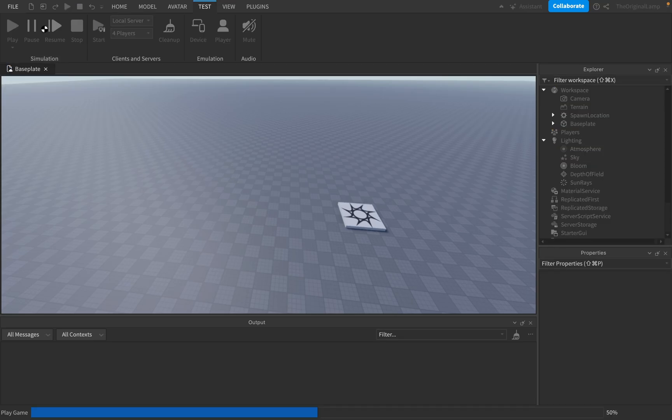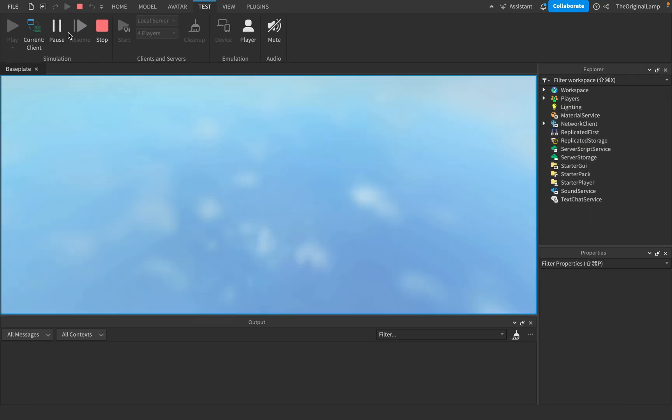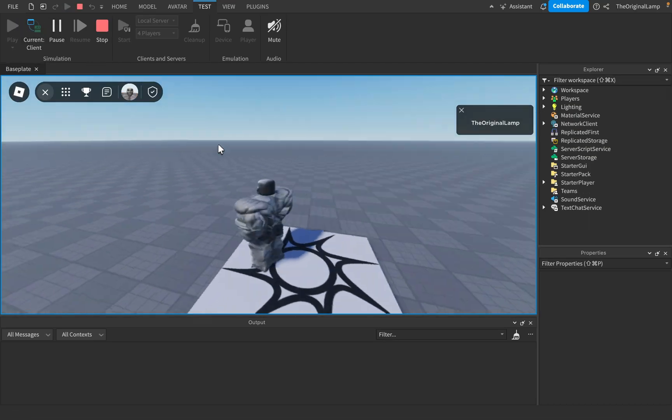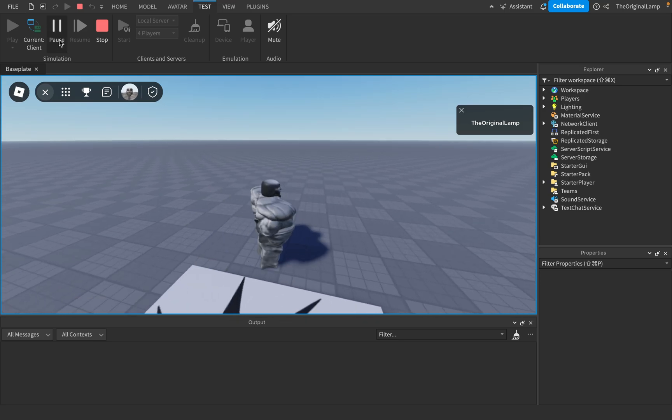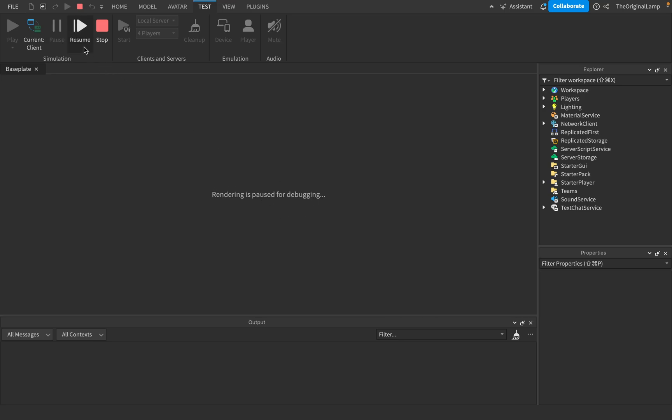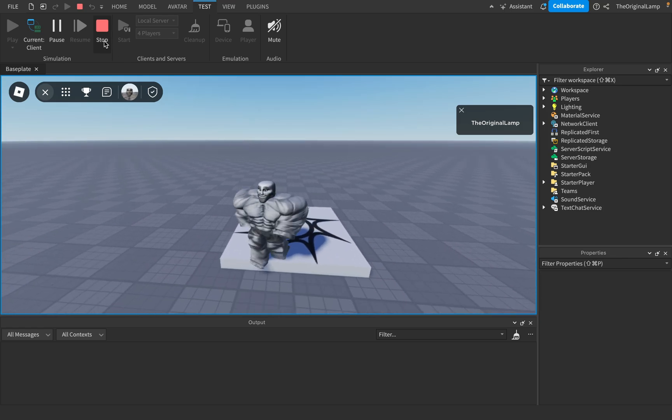You may also see these pause, resume, and stop buttons. Oh yeah, and this one, current client, which I'll explain in a bit. Pause just pauses the game, it pauses the rendering, and then resume resumes it. Fairly simple. Stop stops it.